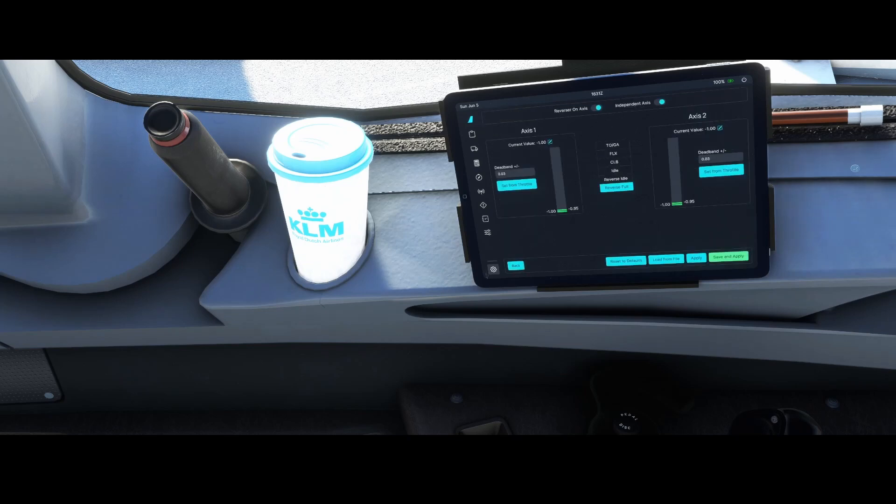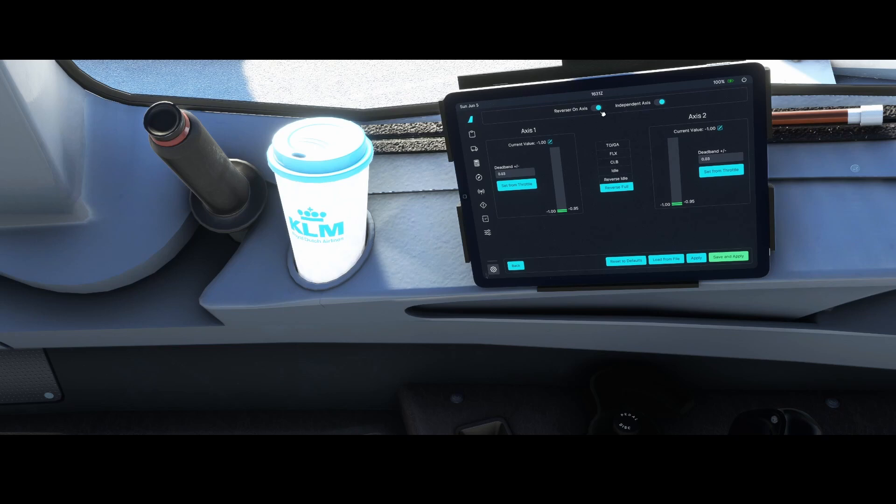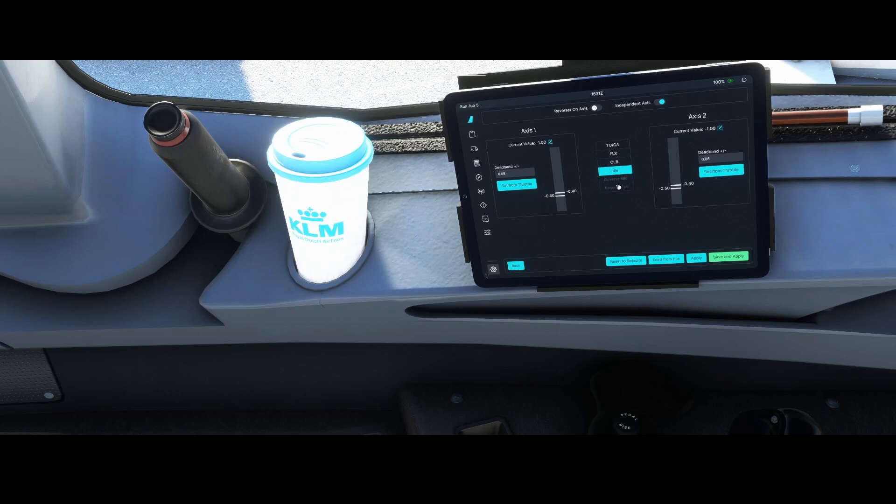Now the first thing we're going to do is we're going to change the reverser on axis, because if we're going to use the profile which comes out of the box for the Turtle Beach, we don't have a reverse, so we're going to remove this option. That will directly gray out these options, but don't worry, we will still make sure that we can use reverse mode.